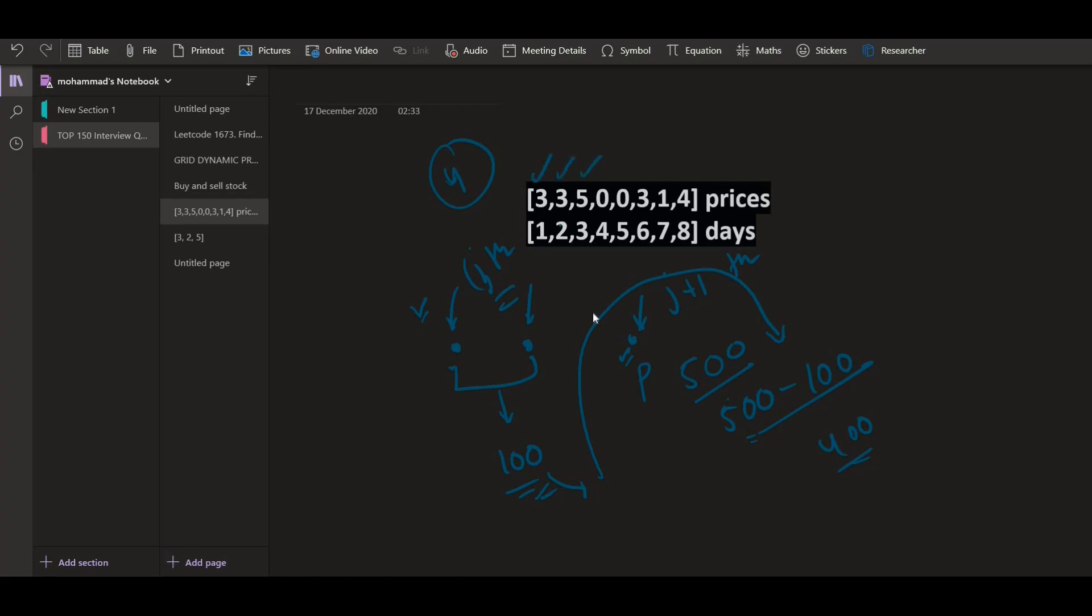Now if you are given that you can have at most five transactions, it means that we can have any number of transactions. That makes sense, right? So if K is given as if K is greater than half the size, if K is greater than prices dot size divided by two, then you have to perform the same thing that we have done here in part two.